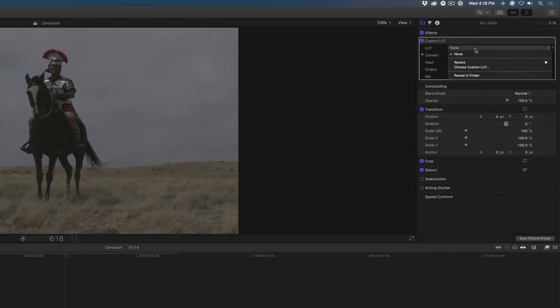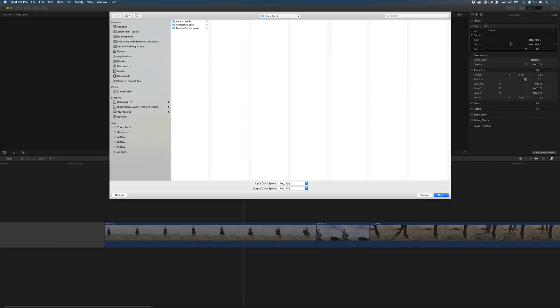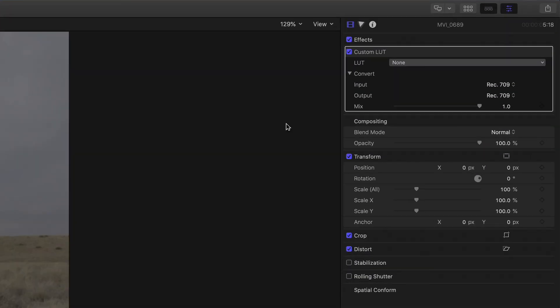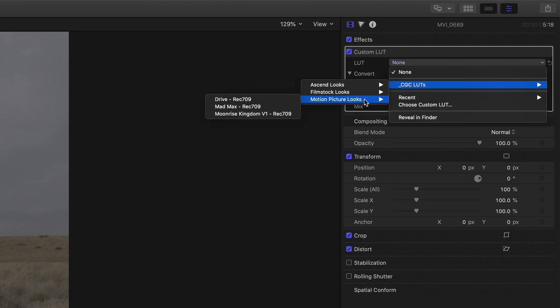From the LUT menu in the Inspector, choose Custom LUT, then navigate to and select a folder of LUTs on your system. Final Cut Pro honors your folder hierarchies in the Finder, and all the LUTs are automatically organized by menus.